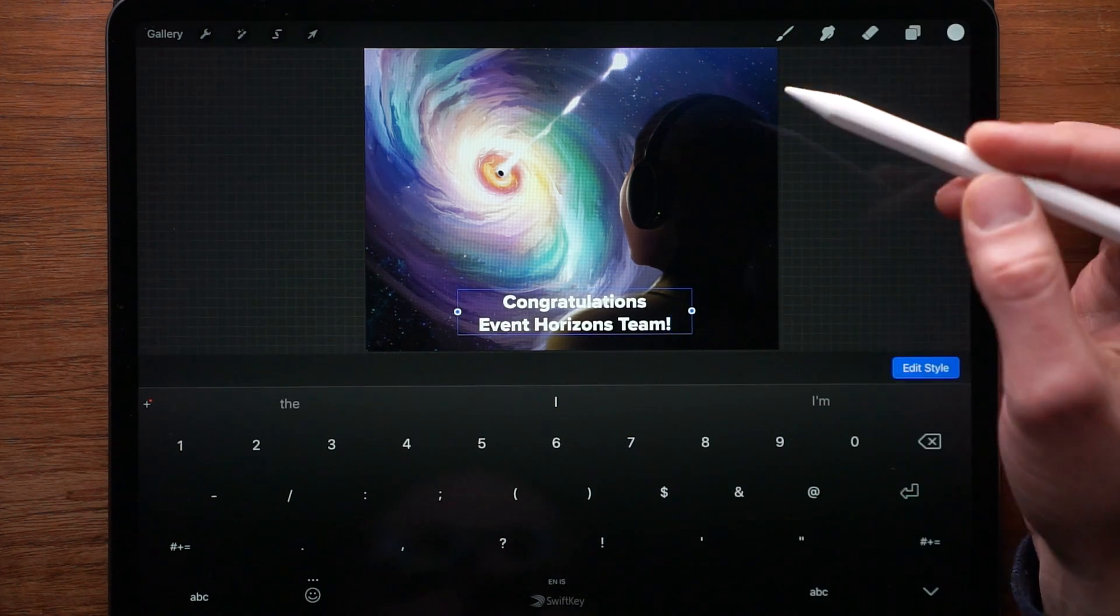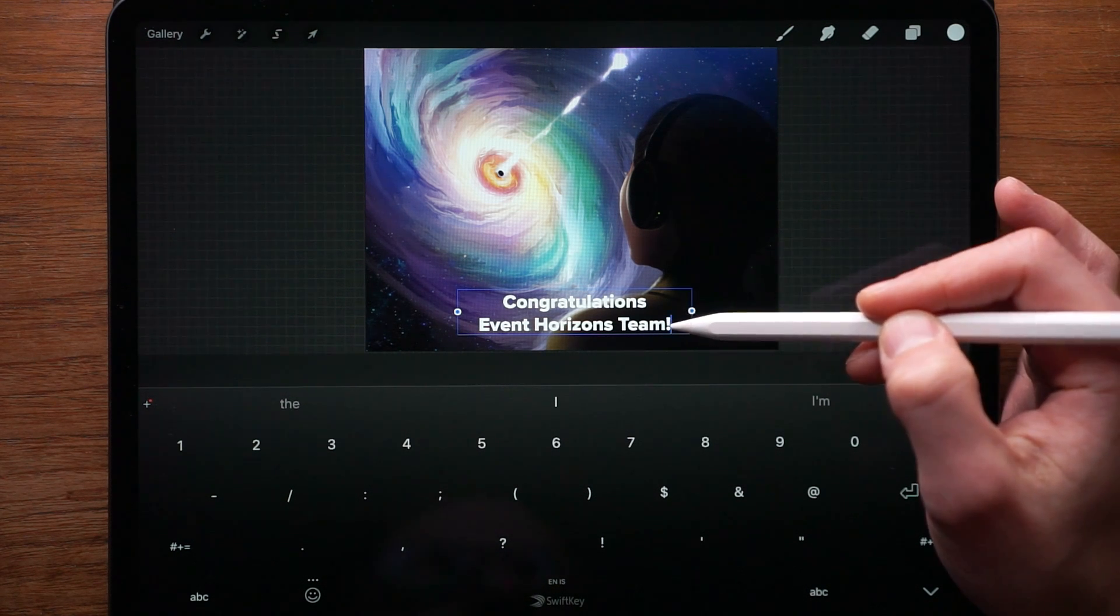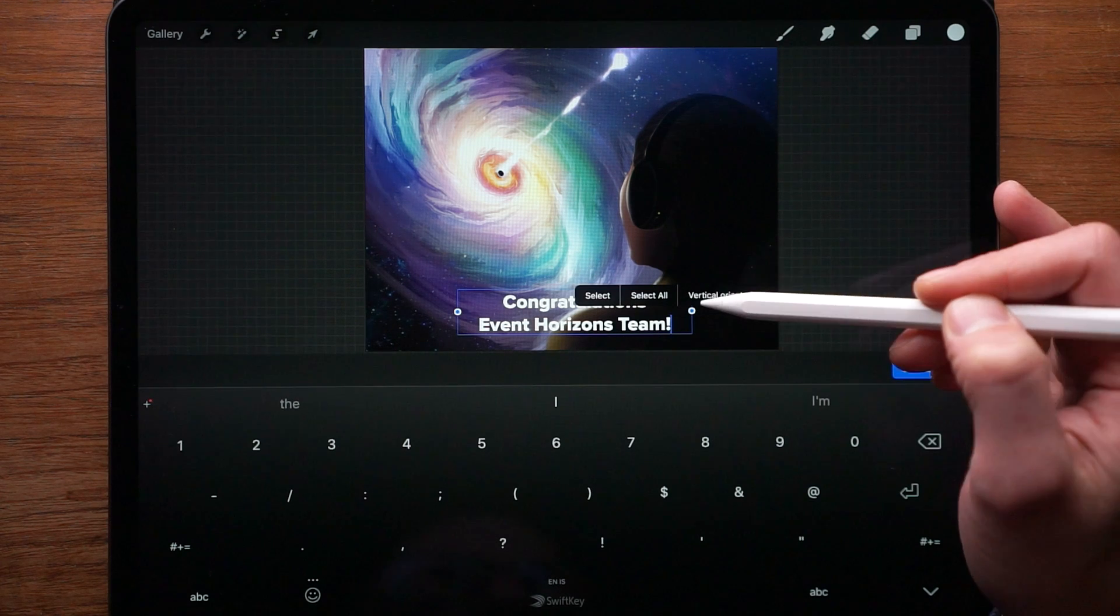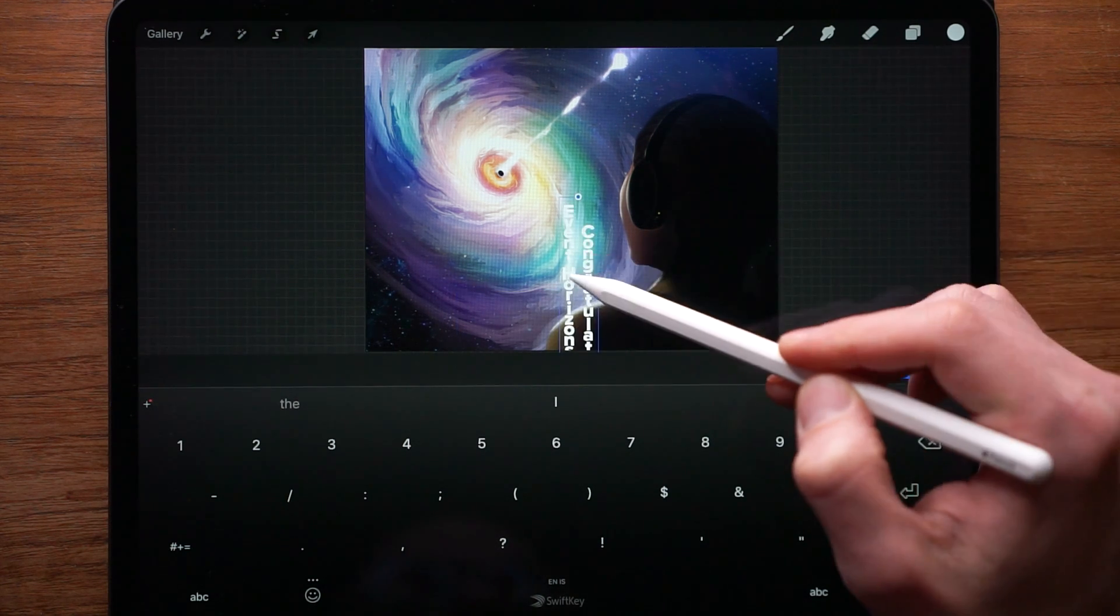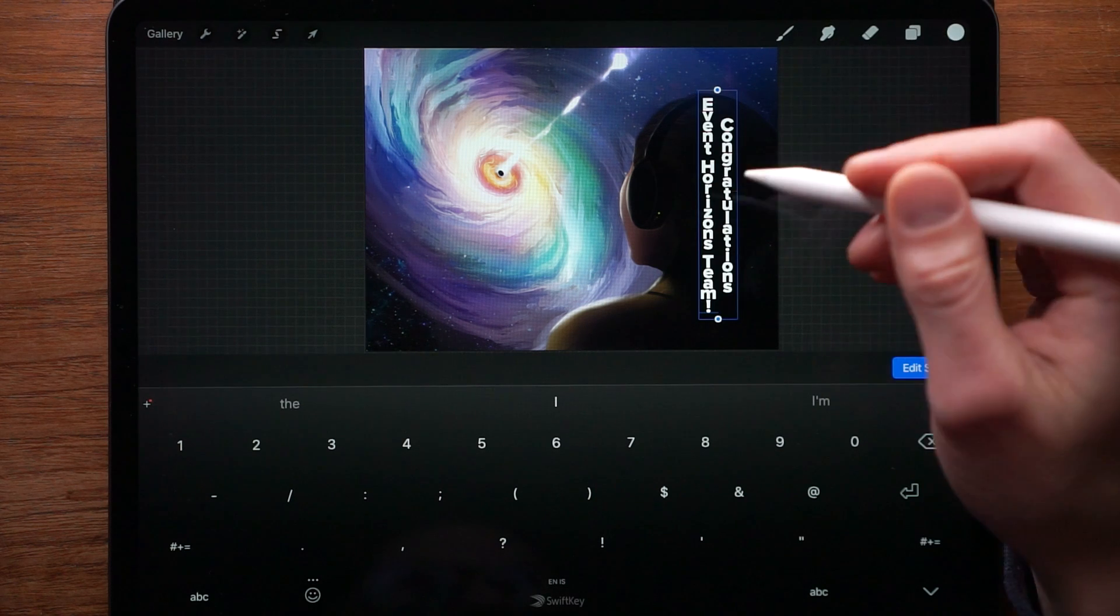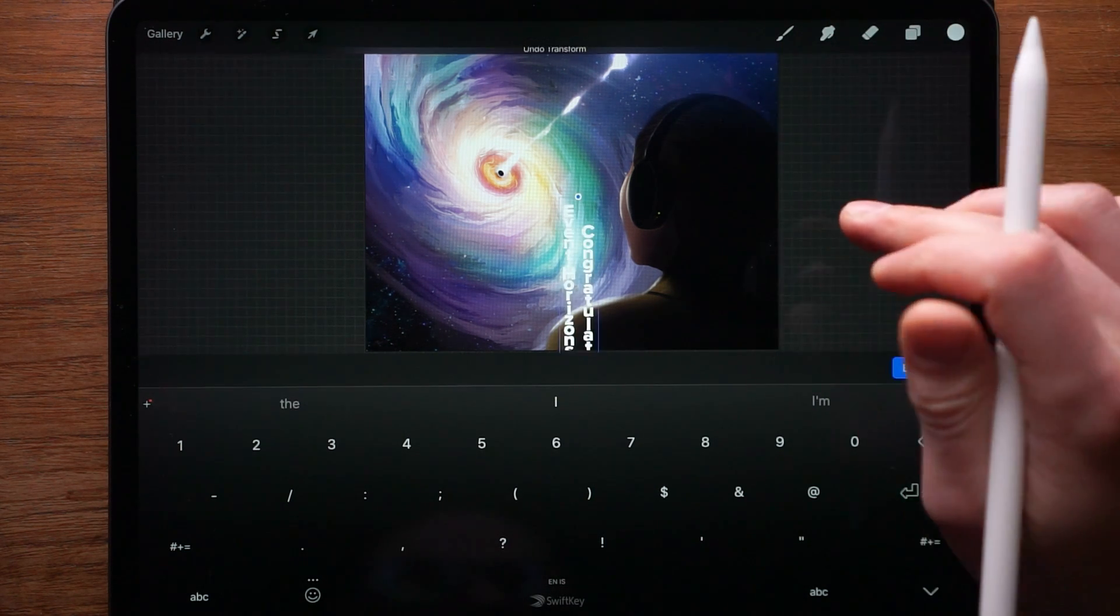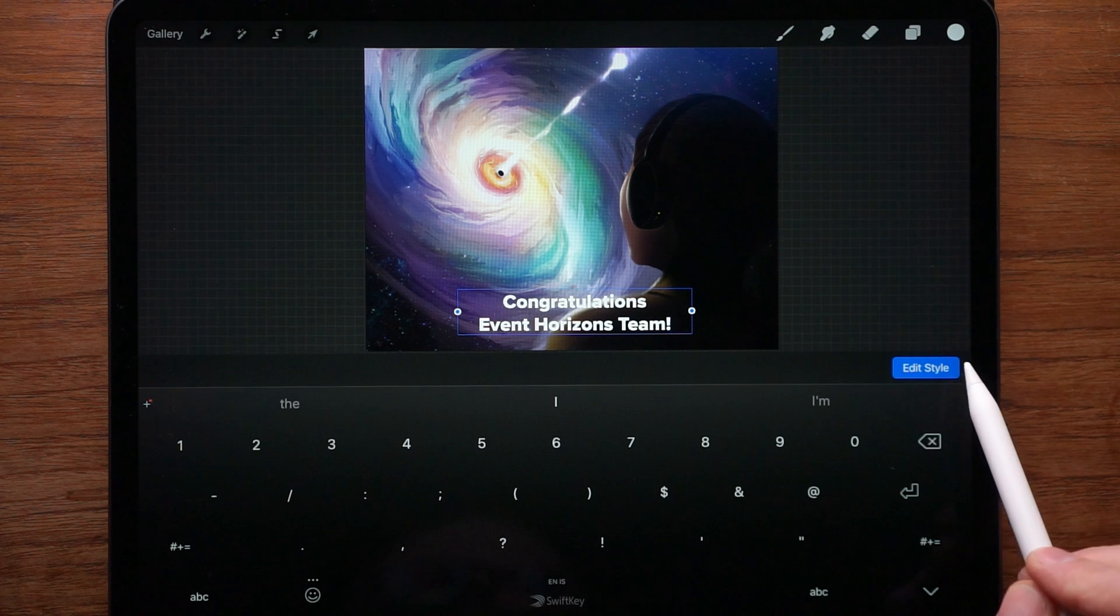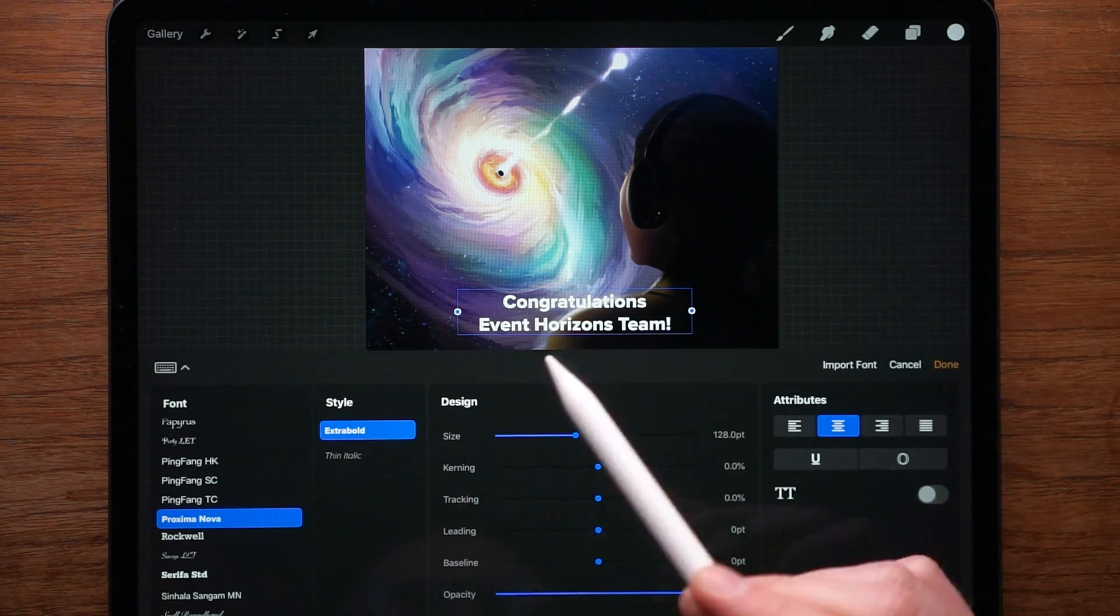So there's a hidden feature in this text field right here. So if you tap on the text blinking arrow right here, you can see vertical orientation. So if you tap on that, our text becomes vertical. So that's pretty neat. So if you need to do this, then there's that functionality. So let's undo that. And let's tap on the blue button right here, edit style.